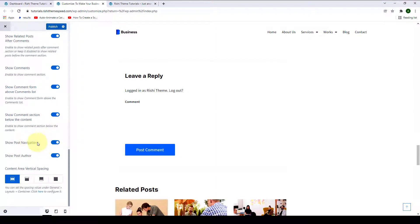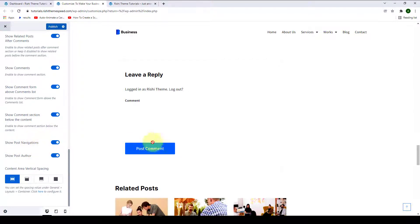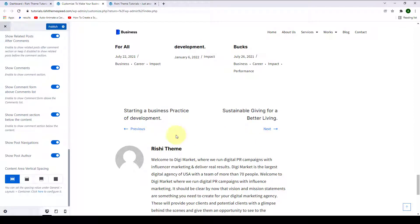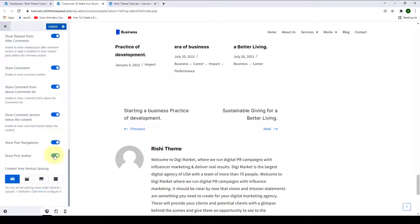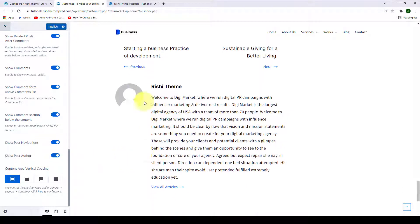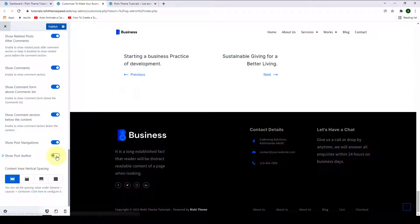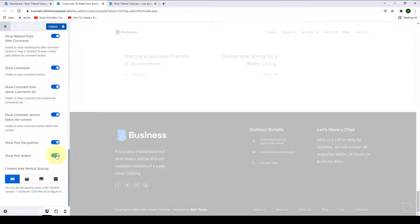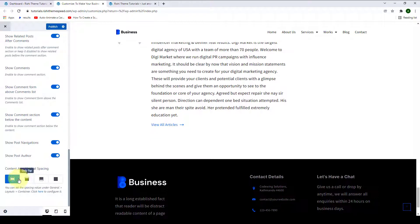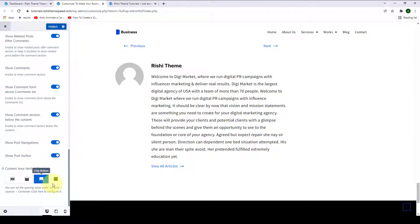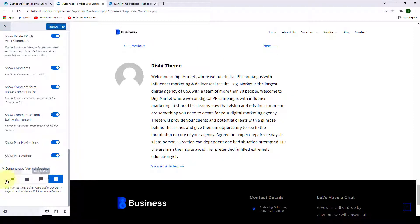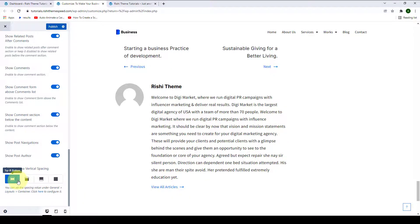The next option is to show post navigations — you can either disable or enable them. Then you can also enable or disable showing the post author. Lastly, you can select the content area vertical spacing — you can select only top, only bottom, or disable it. Let's select top and bottom.